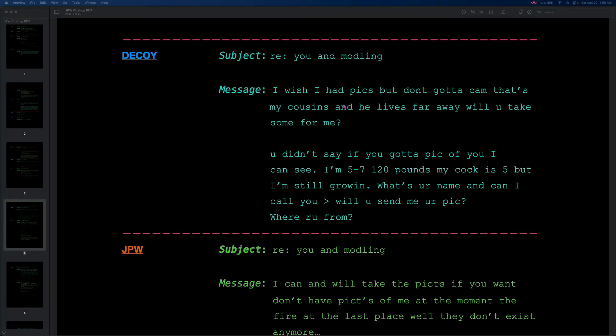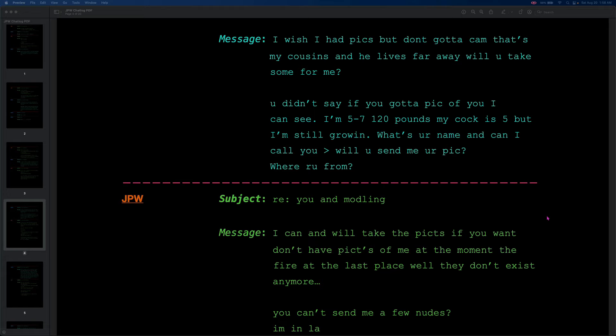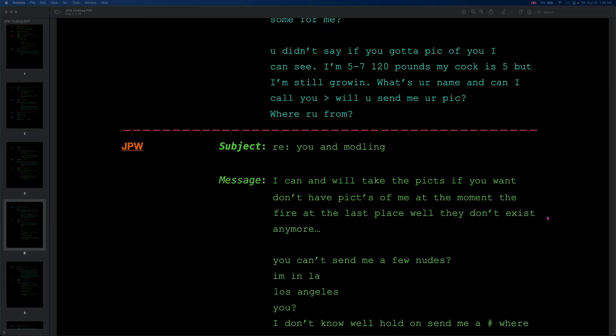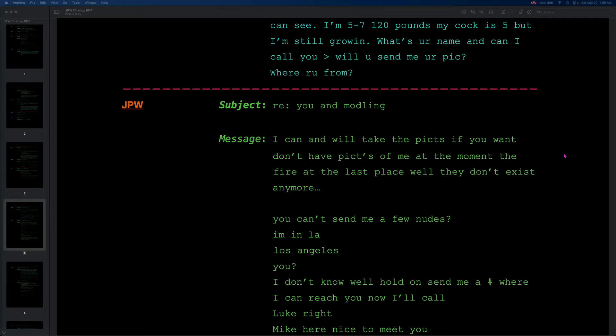So, the decoy is responding back to the original subject, you and modeling. These two have, like, a dozen different threads by the end. But, the decoy says, I wish I had picks, but I don't got a cam. That's my cousin's, and he lives far away. Will you take some for me? You didn't say if you got a pick of you, I can see. I'm 5'7", 120 pounds, my blank is 5, but I'm still growing. What's your name, and can I call you? Will you send me your pick? Where are you from? I can and will take the picks if you want. Don't have picks of me at the moment, the fire at the last place. Well, they don't exist anymore. You can't send me a few nudes? I'm in LA, Los Angeles. You?